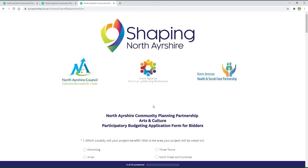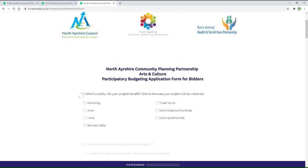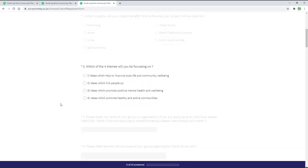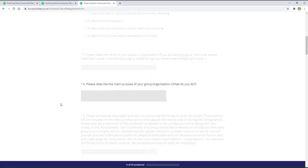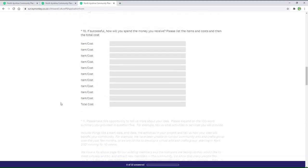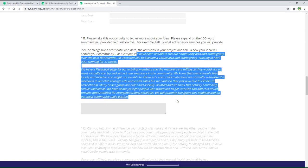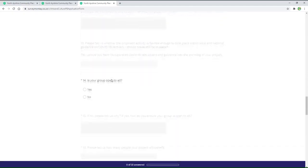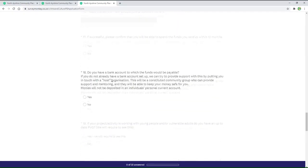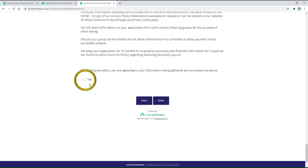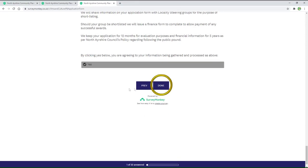If you're confident that your project qualifies, click or tap the next button — this takes you to the application page proper. Complete each question as appropriate, referring to the guidance document. Use the examples provided as a reference for composing your responses. Work your way through the list of questions until you reach the bottom of the page, not forgetting to click or tap the yes circle at the end to agree to your data being processed. Click or tap done and your application is complete.